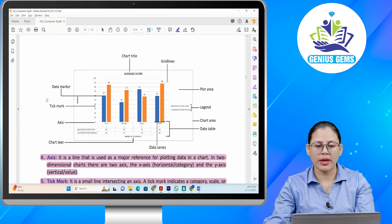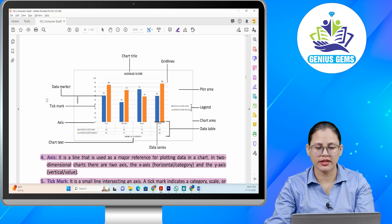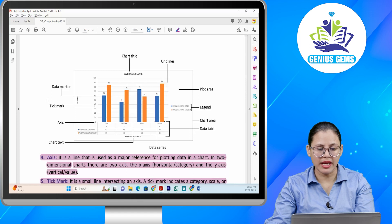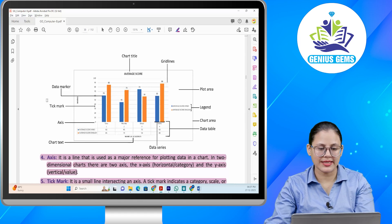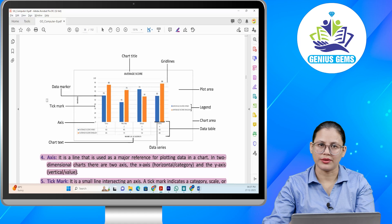Jaise ki average score — ye aapka chart title hai. Aur ye lines, ye grid lines hain, this is the plot area. Aur ye aapke paas jo scale diya gaya hai, legend hai. Then chart area, then this is the data table, data series hai. Phir aapke paas ye name of students hai — ye aapka chart text hai. Ye axis aapka dikhiye, then aapke paas ye tick mark hai, then this is the data marker.